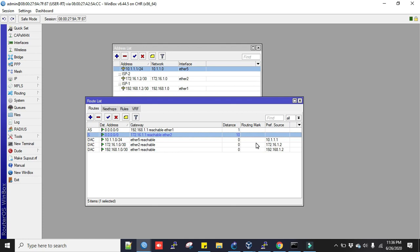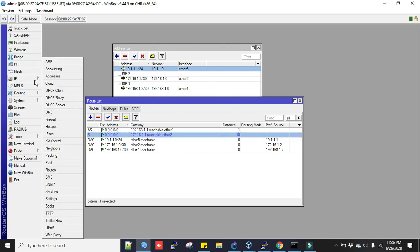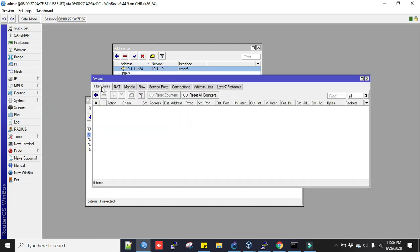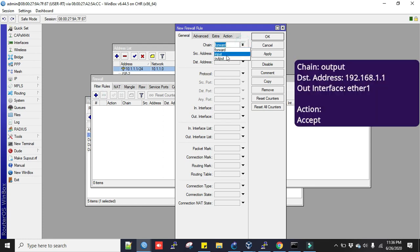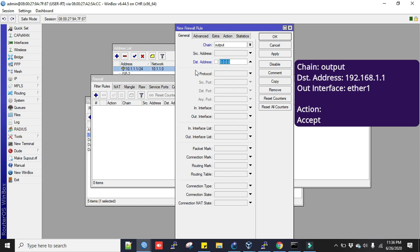So we'll have to go to IP, then Firewall, under the Filter Rules. Click plus sign to add. In the chain, we will add output. The destination address is 192.168.1.1.